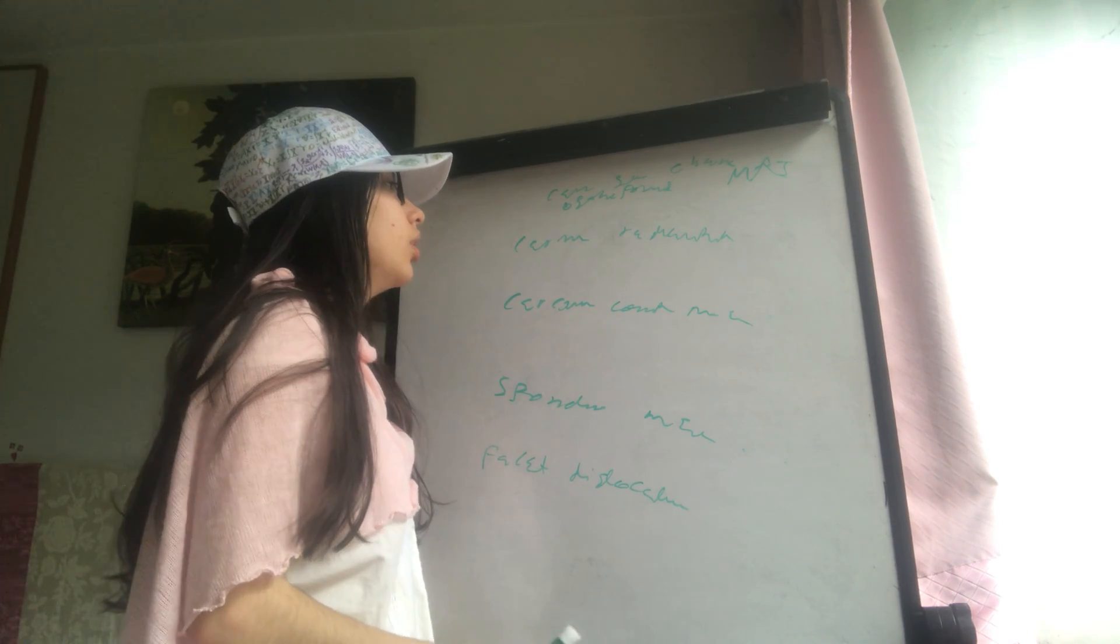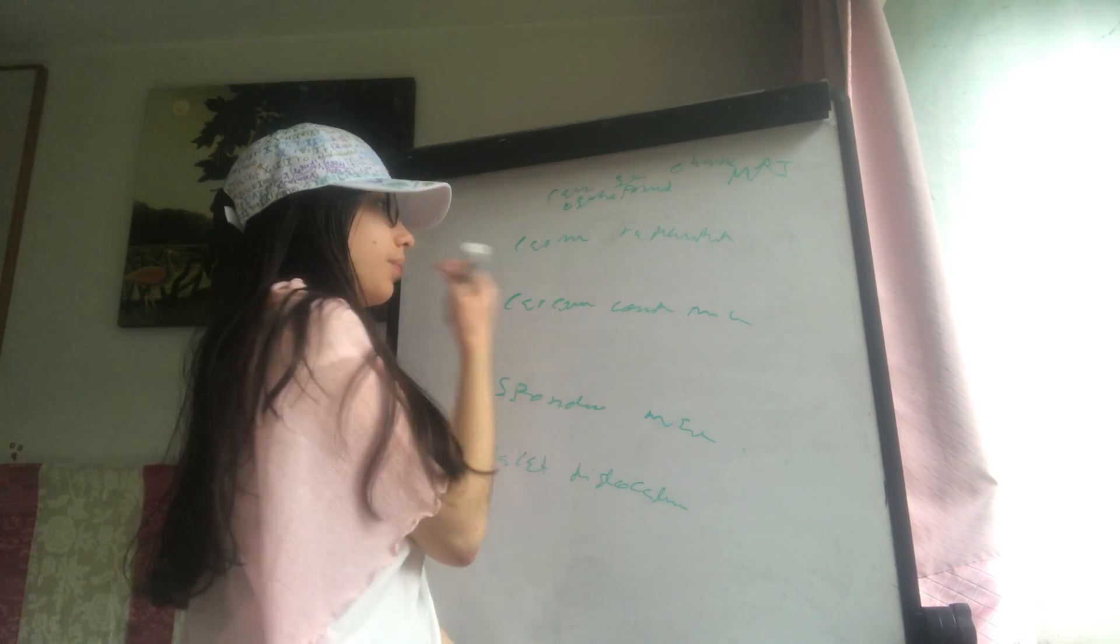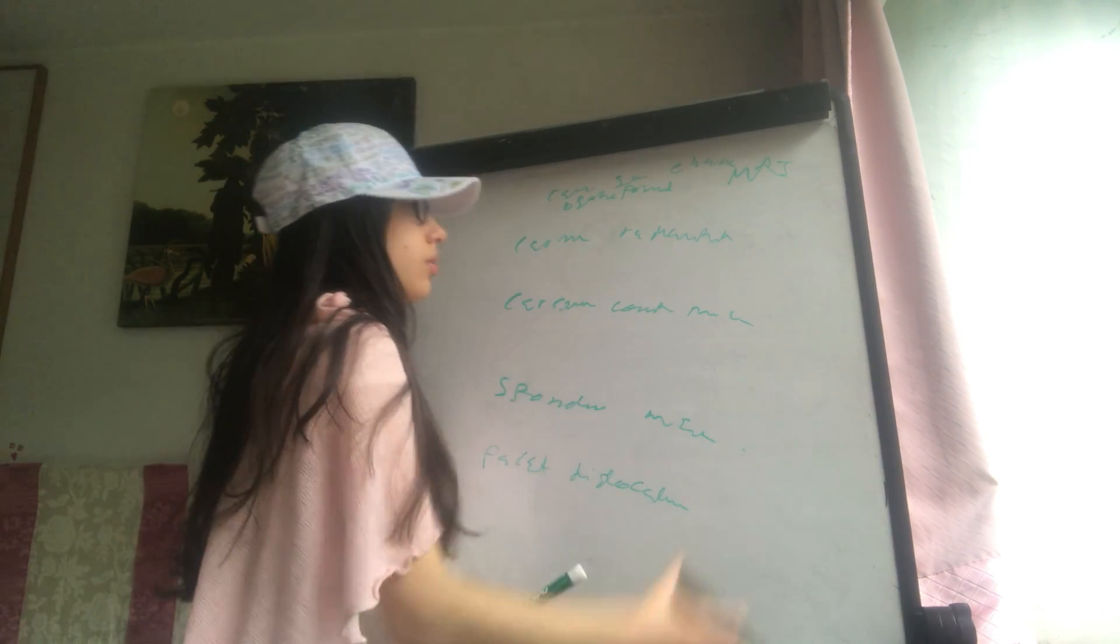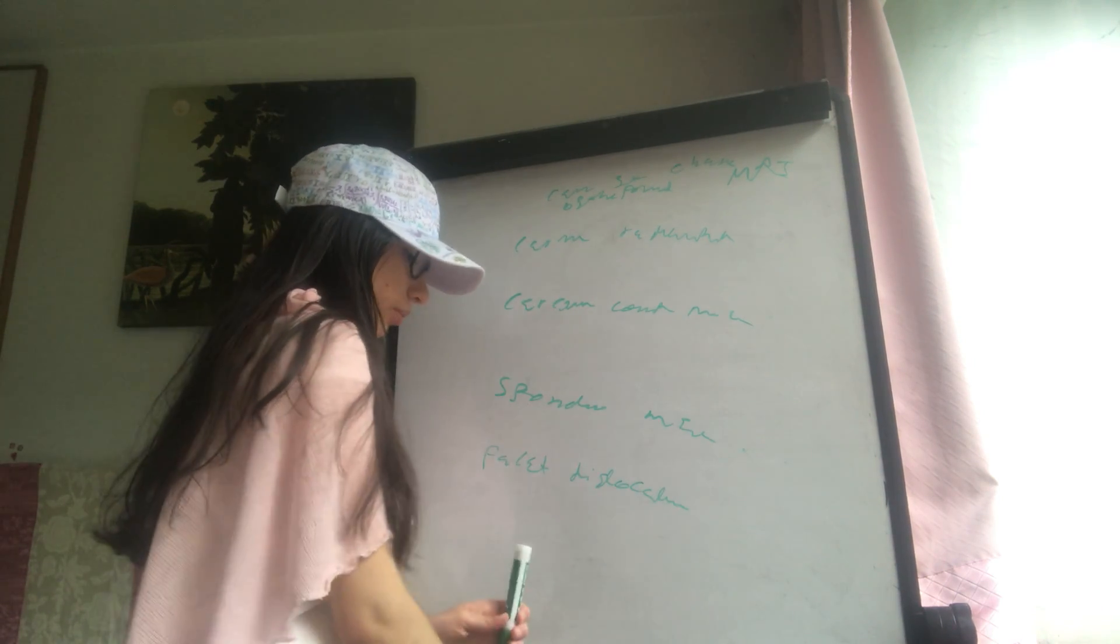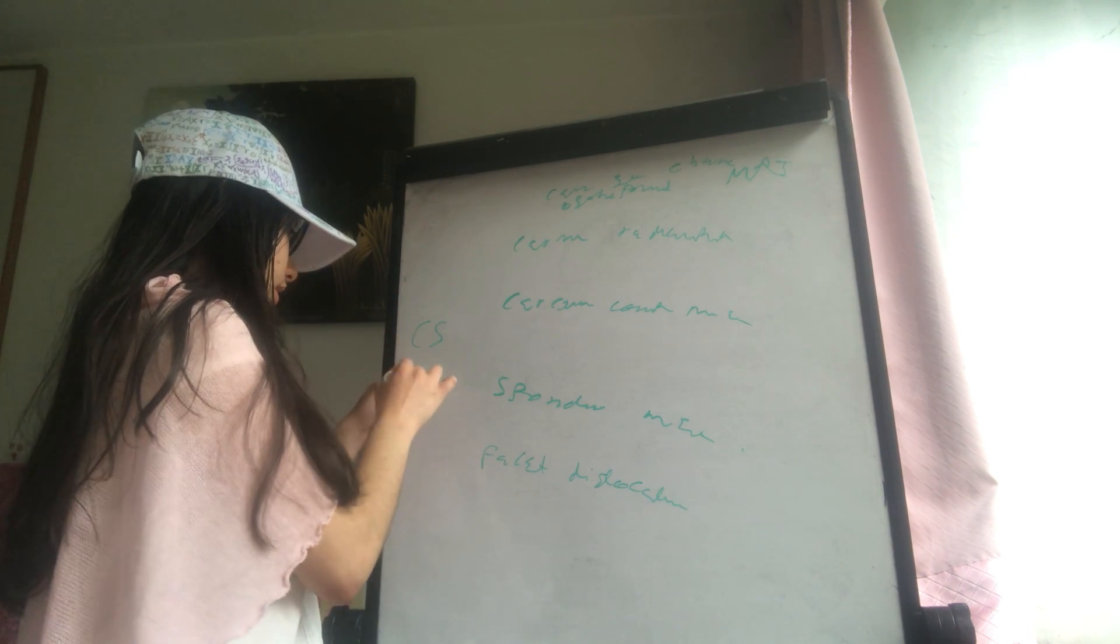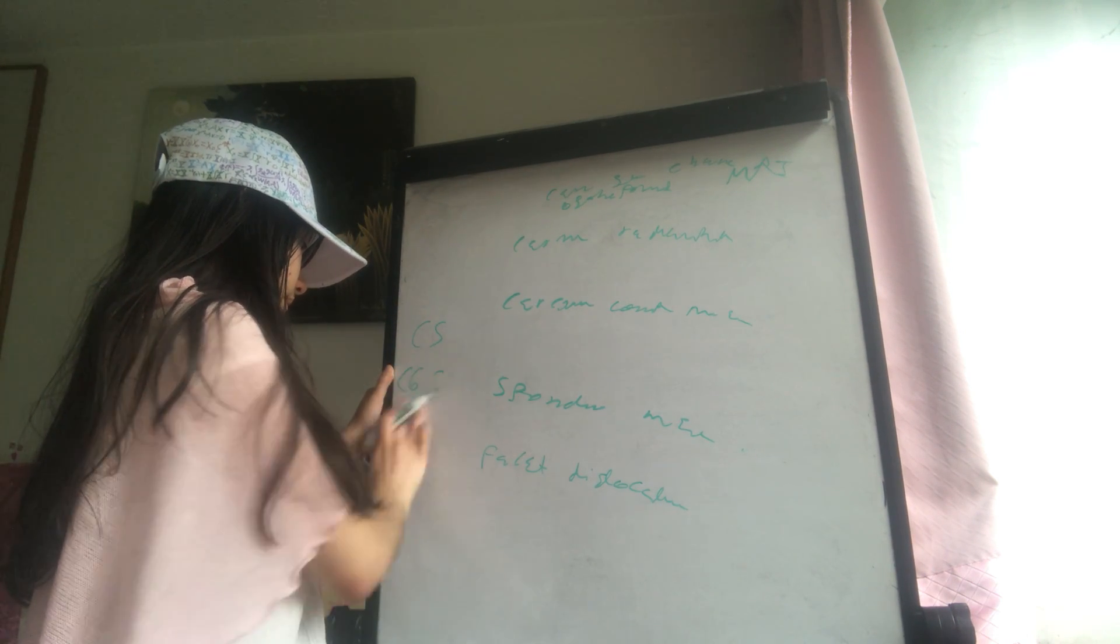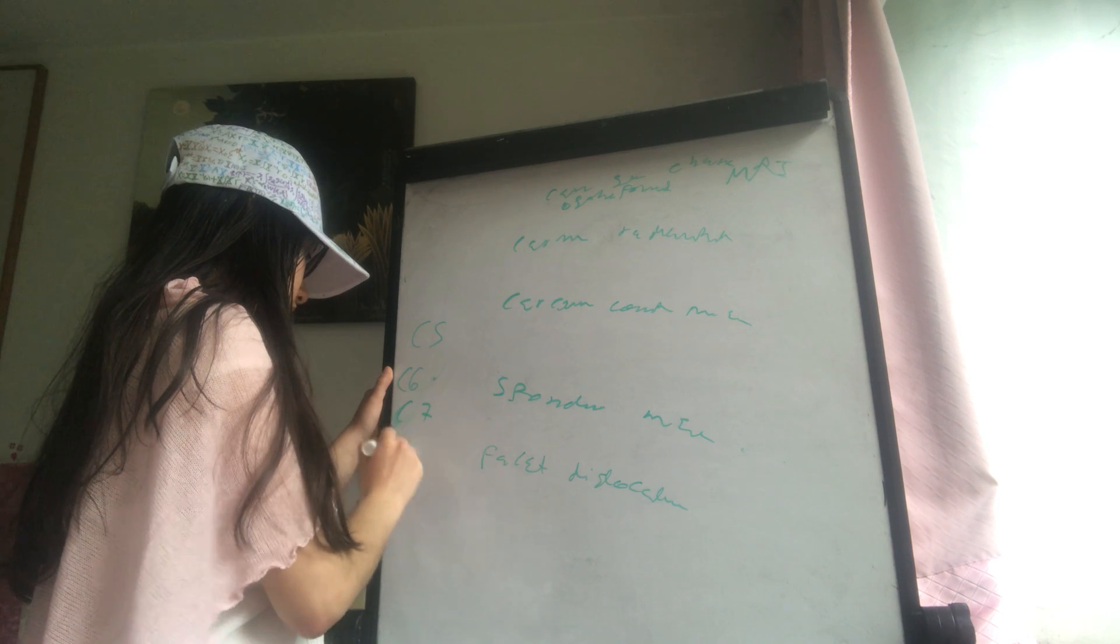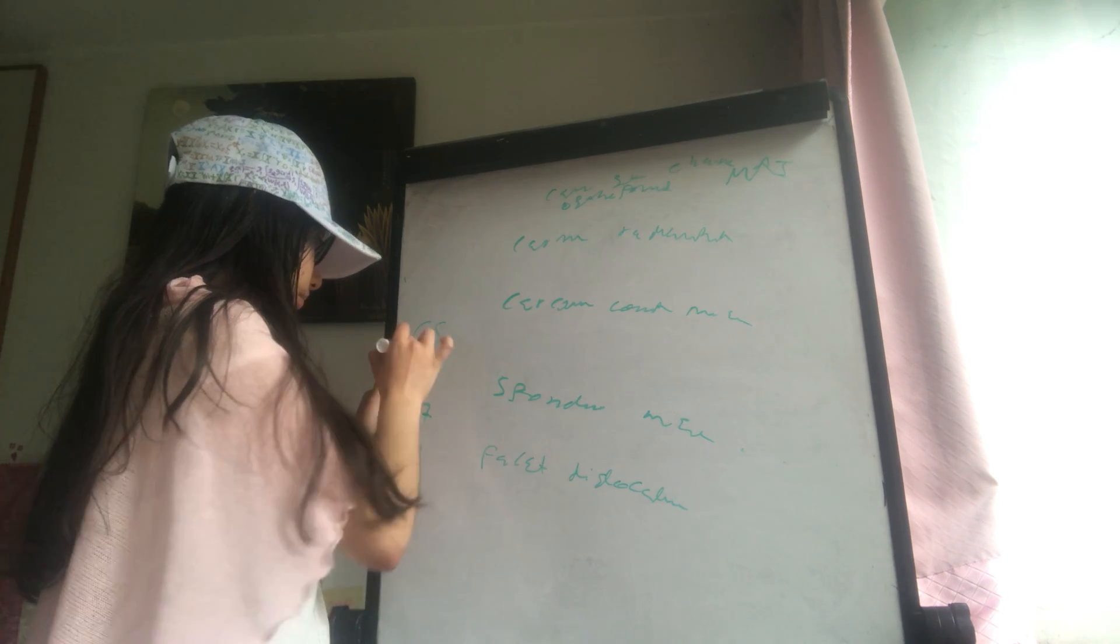The cervical radiculopathy is the dislocation of one of the vertebral discs, so it will depend on which one. So we have C5, C6, C7, C8, and T1.